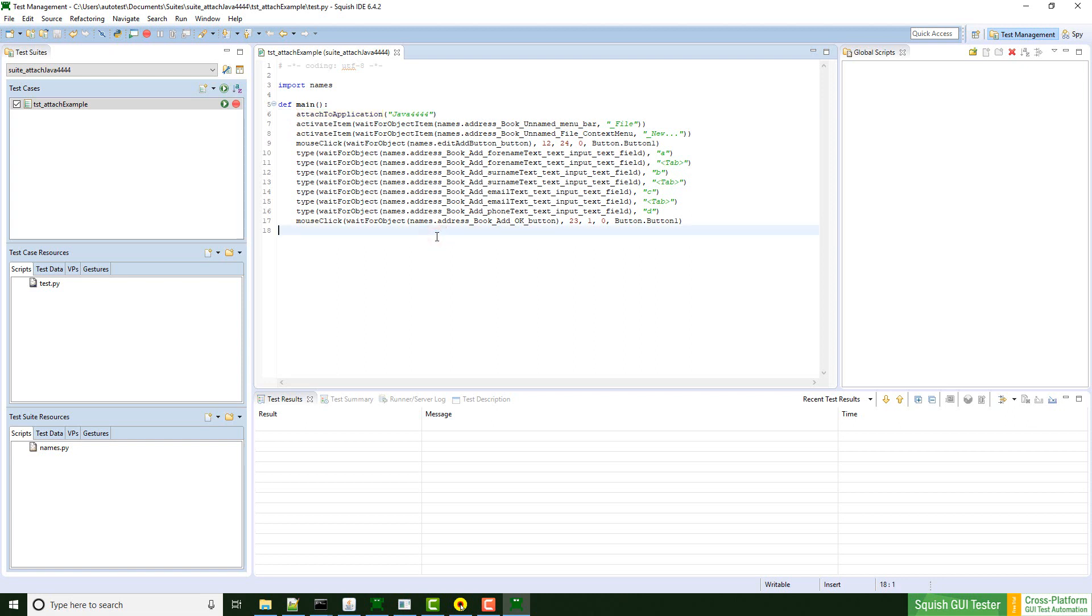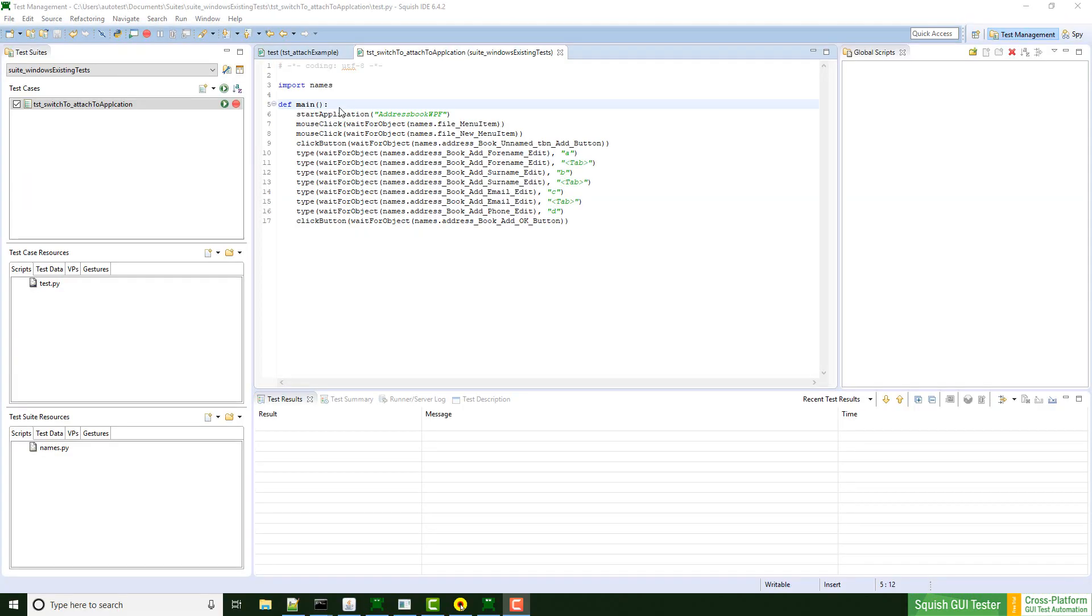Let me switch to squish for Windows real quick. Here we are. I have prepared a small test case which demos an already existing test. So in case you want to switch to attach to application later on, that's also not a problem. You just have to replace the start application call, which I'm going to do right now.